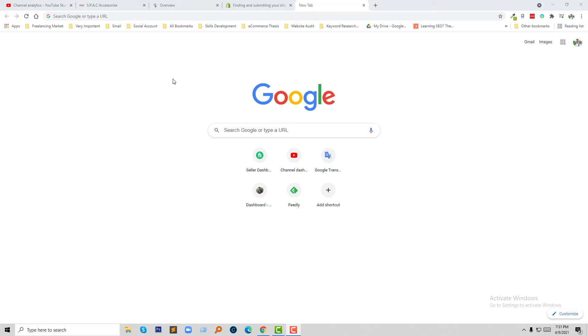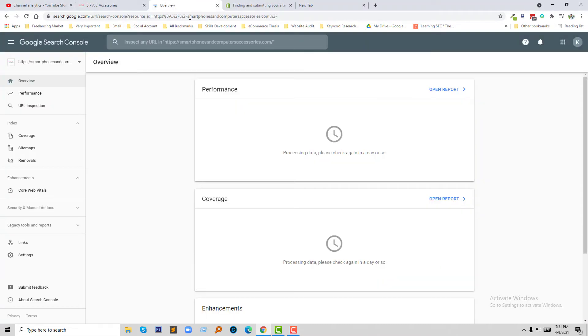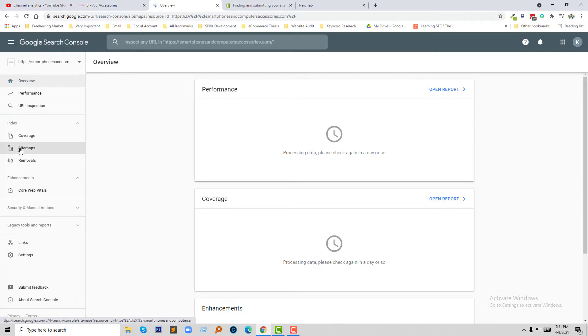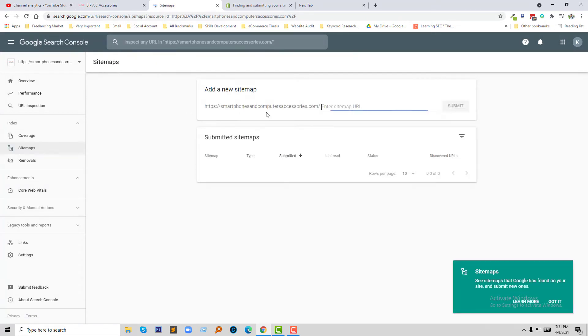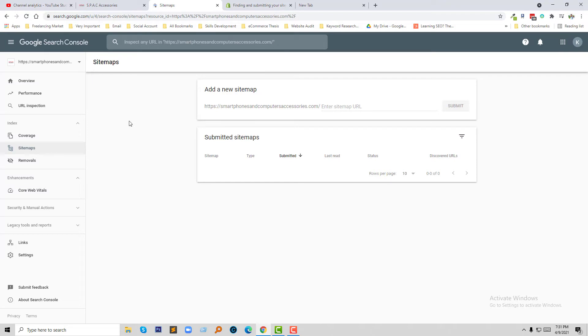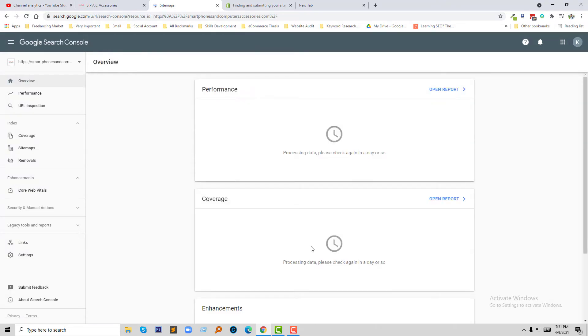First of all, I am going to log in to my Google Search Console. Here is the Google Search Console, and here's the sitemap section. There is no sitemap right now. I just added my website in Google Search Console, so I don't see any results right now because it will take a little bit of time to update and process the data.